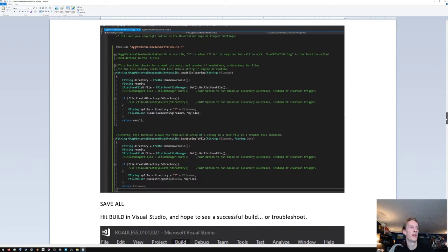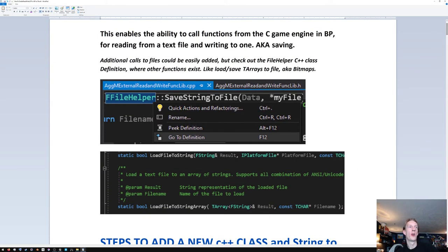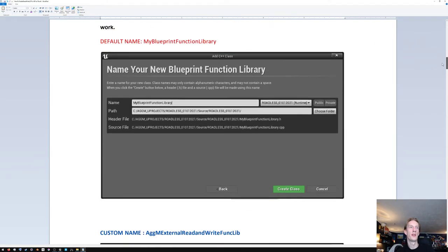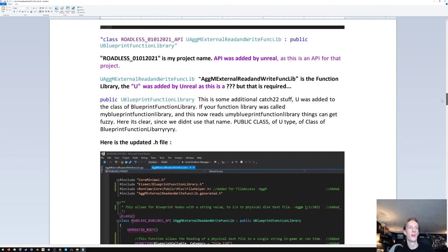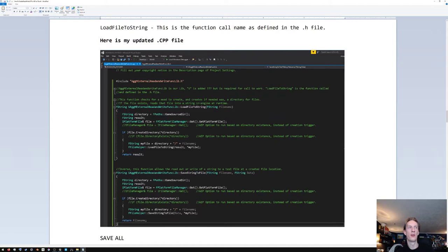Below is the code for saving a string to a file — does the same thing: looks for the directory and tells it what to do. If you want to add more functions from the file manager, you can click on 'FFileManagerHelper', go to definition, and look through all the different calls. You'll see 'LoadFileToString' there. Down in the code we call 'FileHelper::LoadFileToString' or 'SaveFileToString'. You can add other things by copying this and changing the calls — these two functions are your templates.